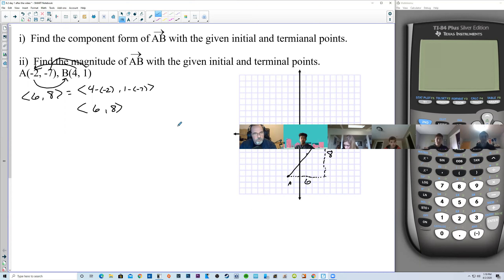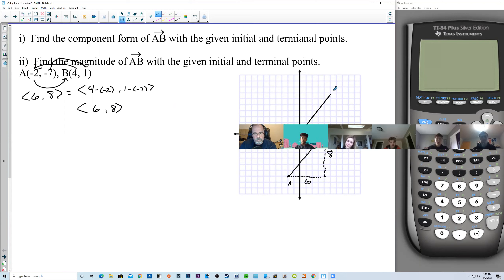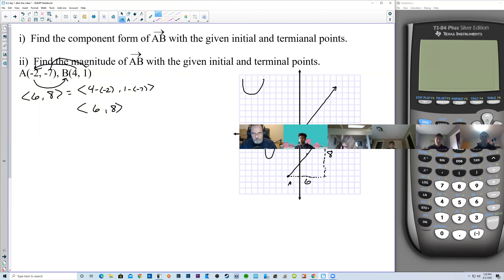So what does this do for us? Having this vector here is exactly the same as putting it in standard position — going 6 over and 8 up. These two vectors are exactly the same; they are not different vectors. If you drew a parabola here and the same parabola somewhere else, those are two different parabolas. But vectors are considered exactly the same regardless of location. Vectors do not have location — they only have an X component and a Y component.